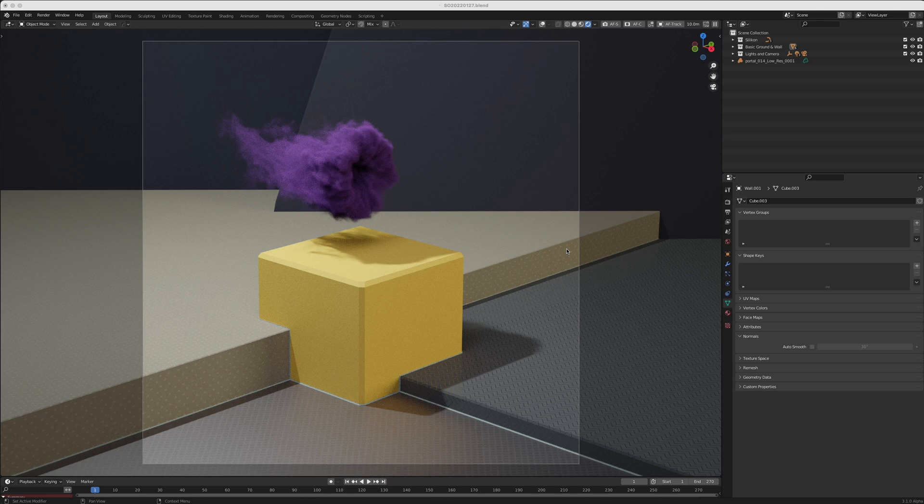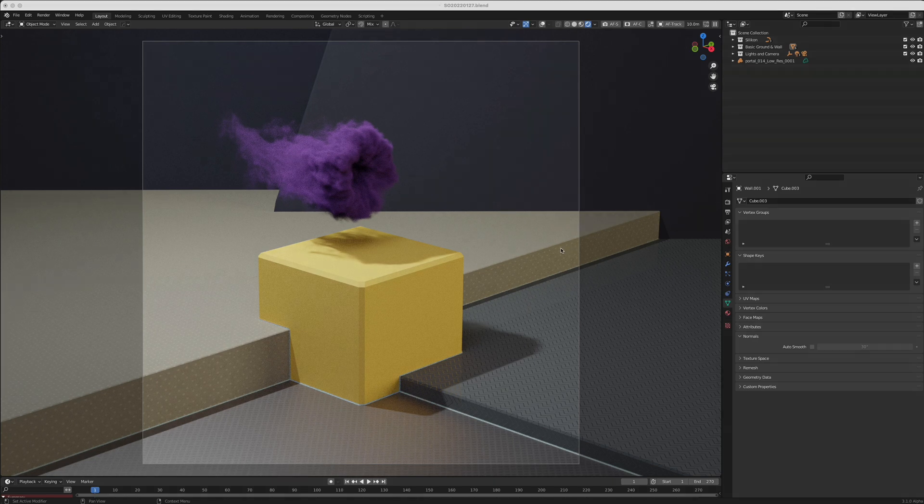Hey and welcome back to another Stranger Objects tutorial. My name is David Drayton and today I will show you how you can import and use OpenVDB files in Blender.